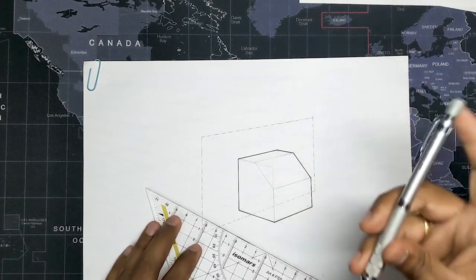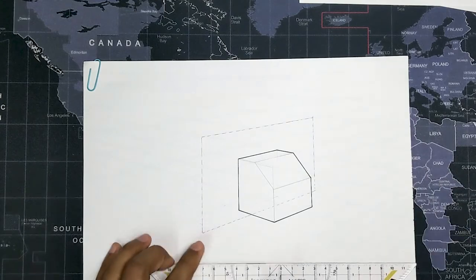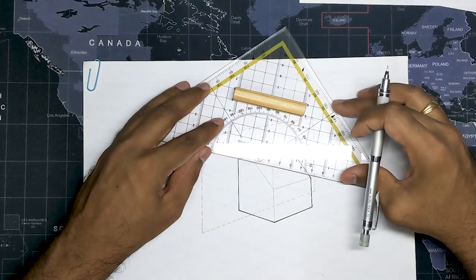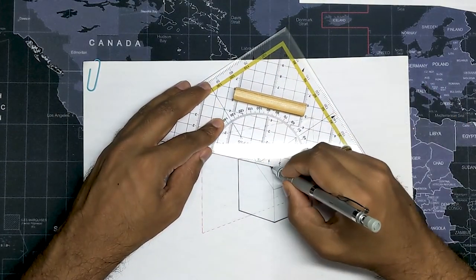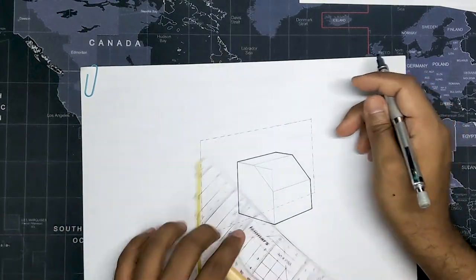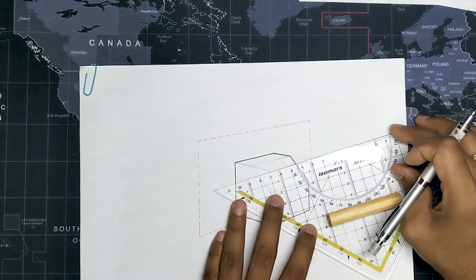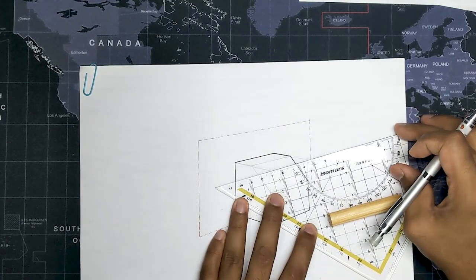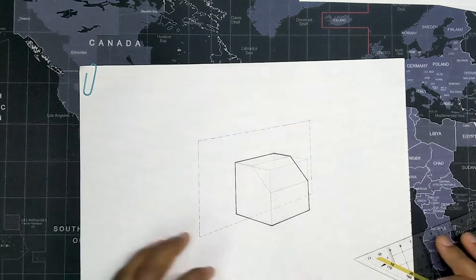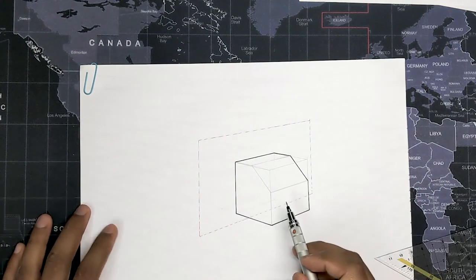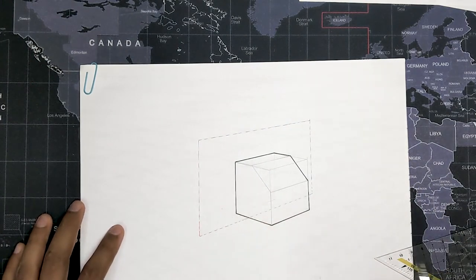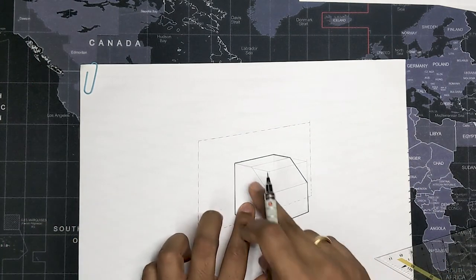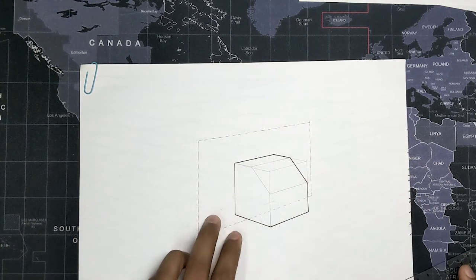Make sure to keep these lines as light as possible. Okay, so as you can see I have enclosed the object within the box.